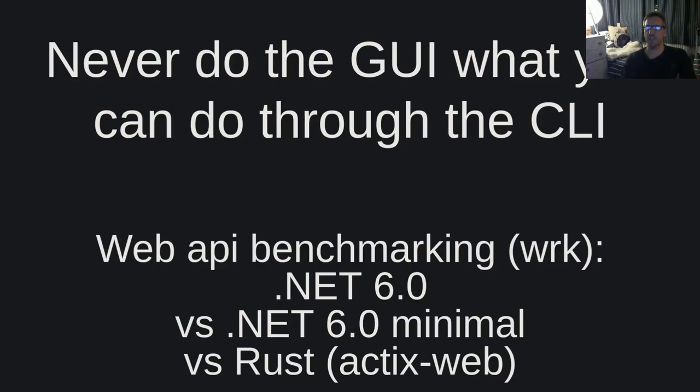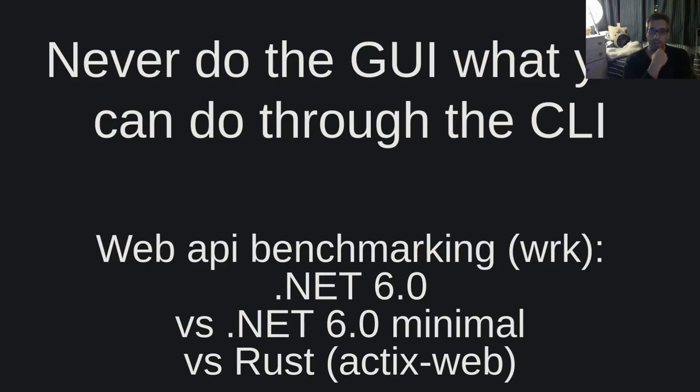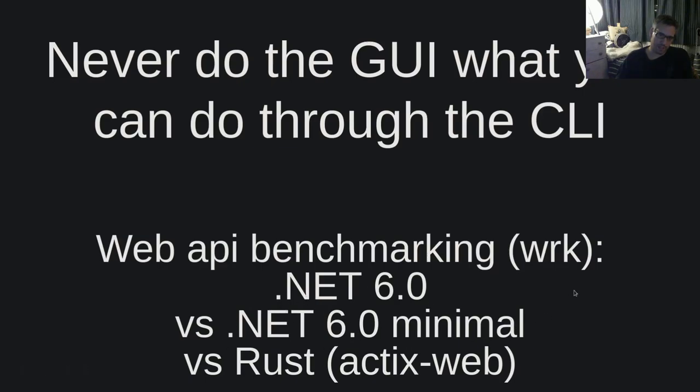So today this is the continuation video of the previous video that I did where we benchmarked the same systems again and we showed that with the WRK tool, the .NET was faster than Rust. So I looked into this and due to the fact that I had a request to test again the .NET framework and not the .NET minimal...